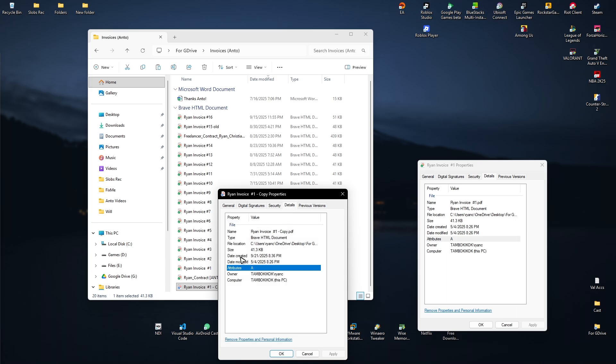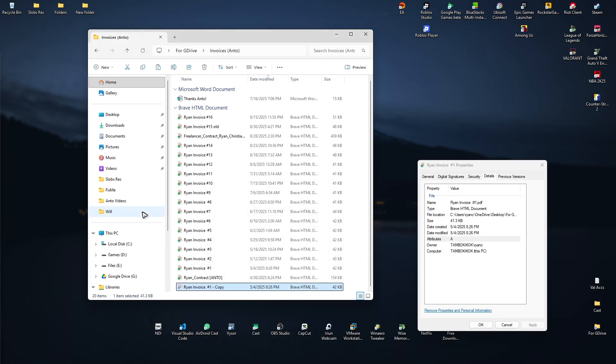As you can see, it now says date created 9-21-2025. That is it. I hope this video helps. And I'll see you in the next one.